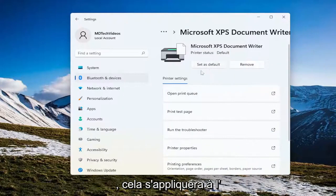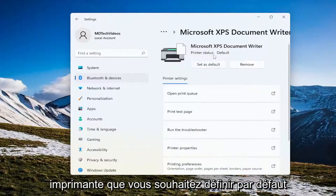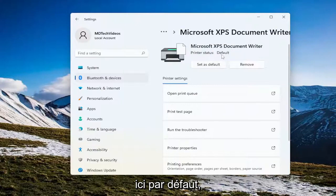Again, this will pertain for whichever printer you want to be set as default, and then printer status should change up here to default as well.